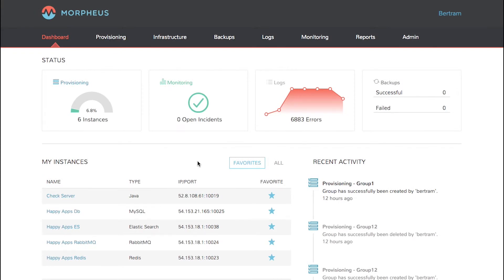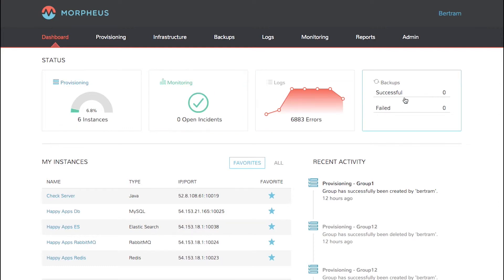There are four gauges across the top of the page showing quick system stats like number of instances, monitoring status, log messages, and backups.